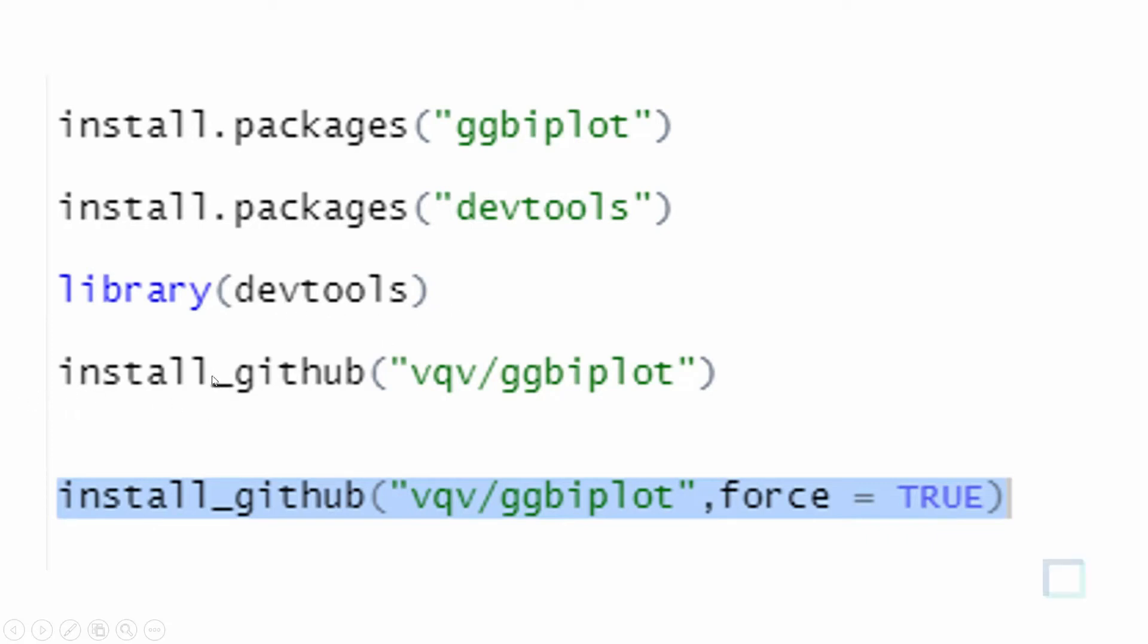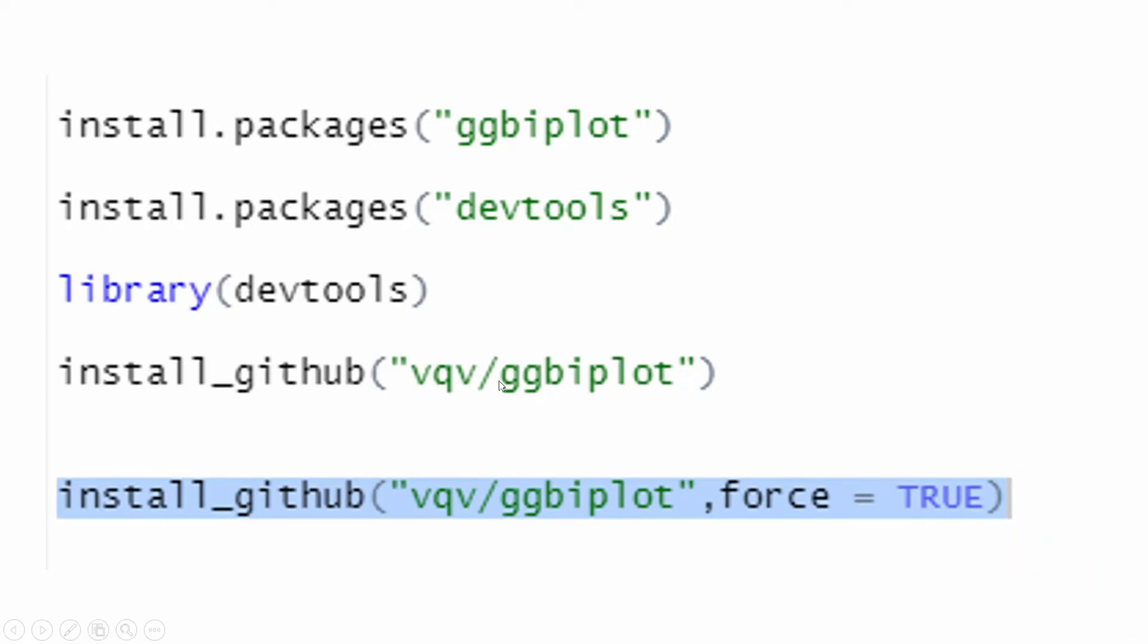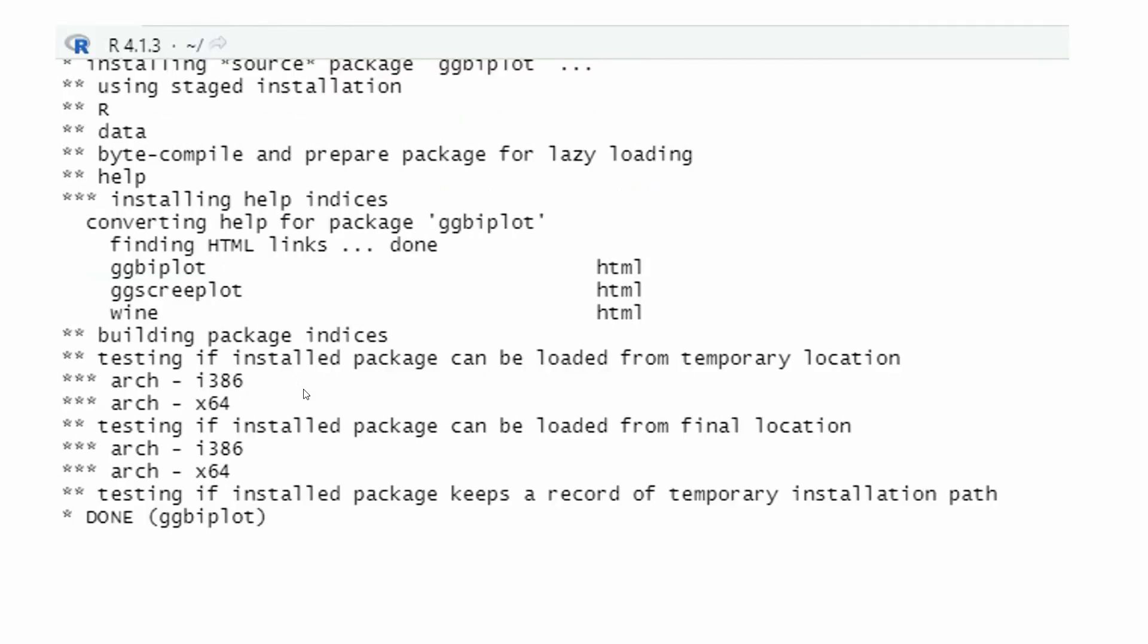Install from GitHub using vqv/ggbiplot or any other package like ggplot, ggplot2, etc. In inverted commas, close. When you run that, you will have your ggplot installed, and at the end it will show done ggplot.